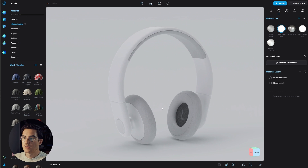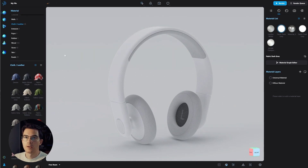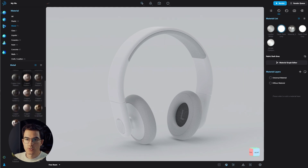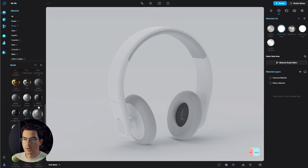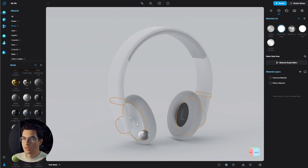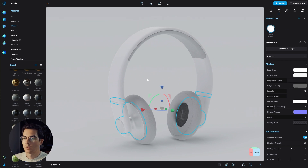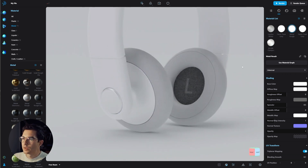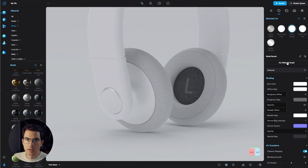The last material is a metal material. Go into metals, choose a rough metal, and drag and drop it onto the remaining parts. Since I want to apply it to all remaining parts I don't need to hold shift — it replaces the standard material with the metal. The metal doesn't have a lot to reflect yet, but we'll change that in a minute. We also want to use the material graph on our metal to add another label.